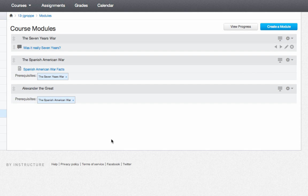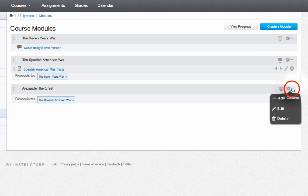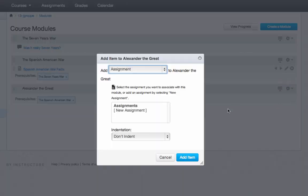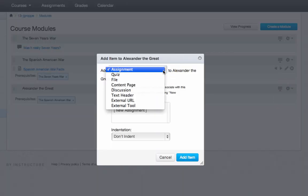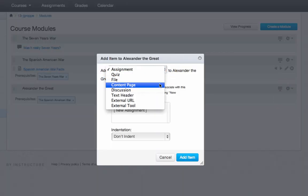So here we are. You'll notice that the prerequisite — the Spanish American War — is the prerequisite for this module, and the Seven Years War is also shown. At this point, if I wanted to add more content, you would click on that wheel and then click Add Content. From here you can add assignments, quizzes, or a content page.